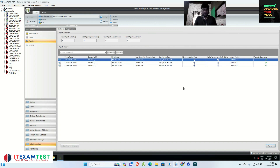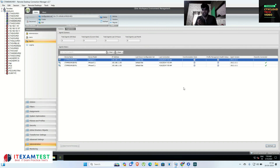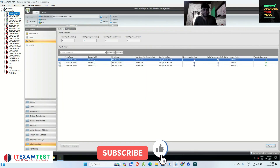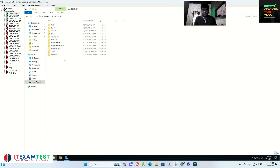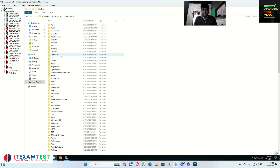Another thing is how you can configure the agent via group policy. In my previous video I showed the manual method — how you install the WEM agent and provide the WEM infrastructure server details during installation. But in this video we are going to use GPO (Group Policy) to manage these WEM agents. The first thing you have to do is go into your Active Directory and then go to the PolicyDefinitions folder, which is inside C:\Windows\PolicyDefinitions.